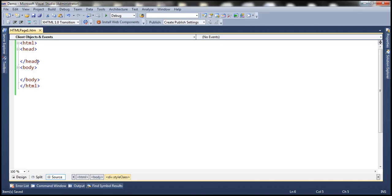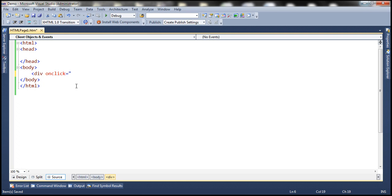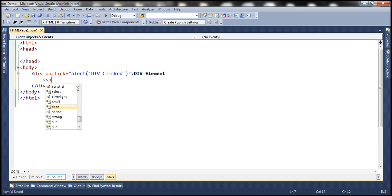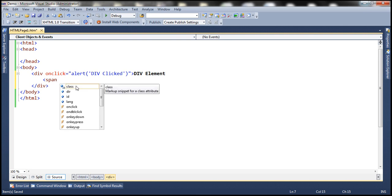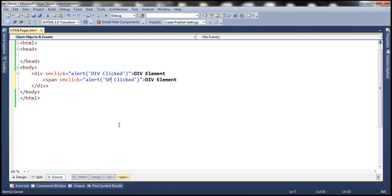Here I have HTML with head and body sections. Within the body section, let's include the div element and add an onclick attribute for the div element. When we click the div element, we want to alert a message saying 'div clicked'. And within div, we want to display the message 'div element'. Inside div, we want to have a span element with an onclick attribute. On click of the span element, we want to alert 'span clicked'.